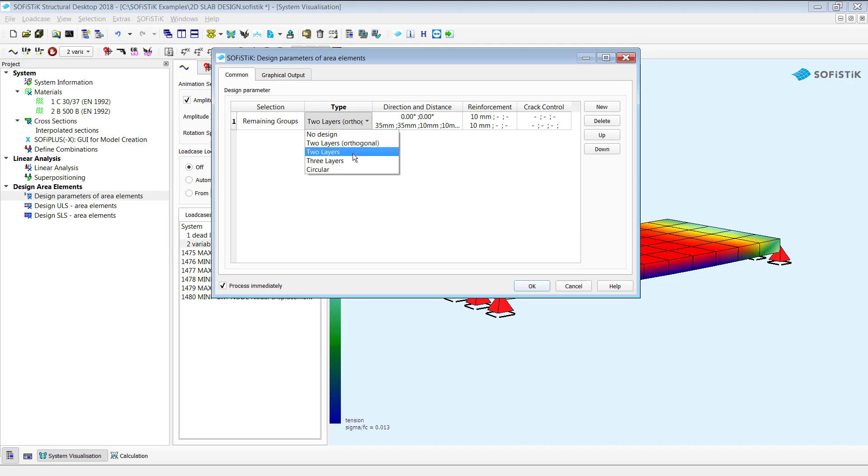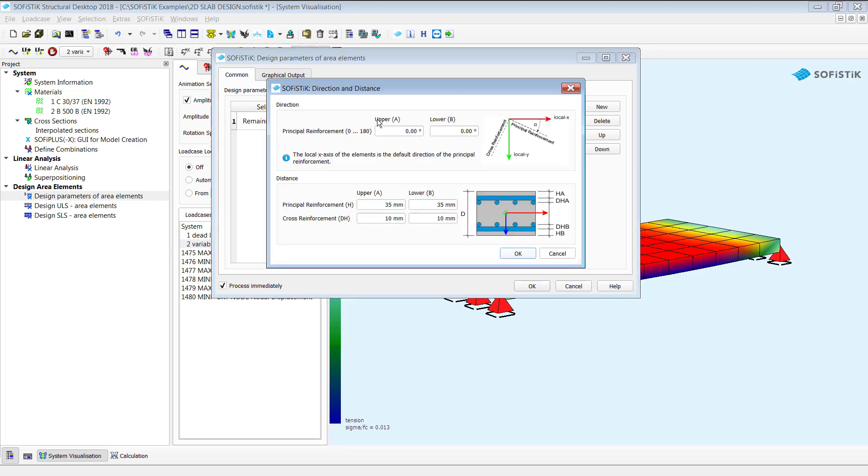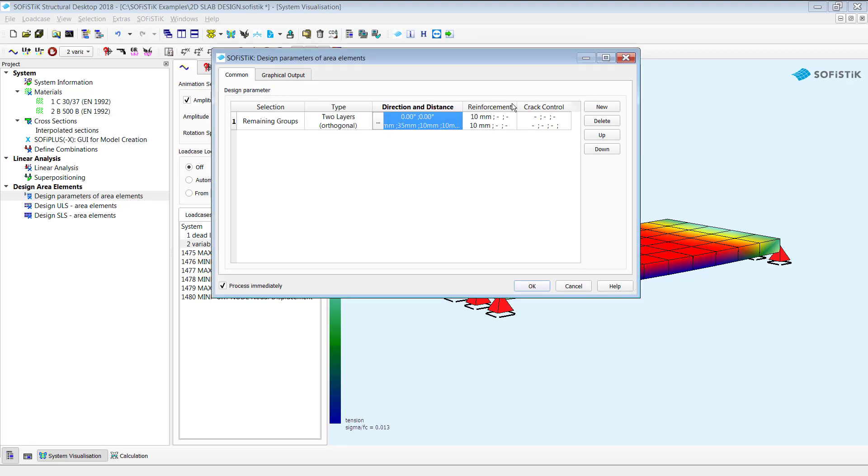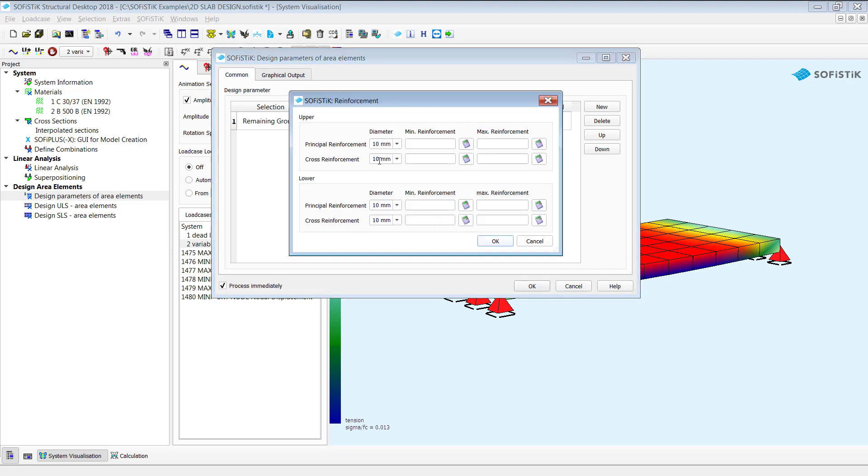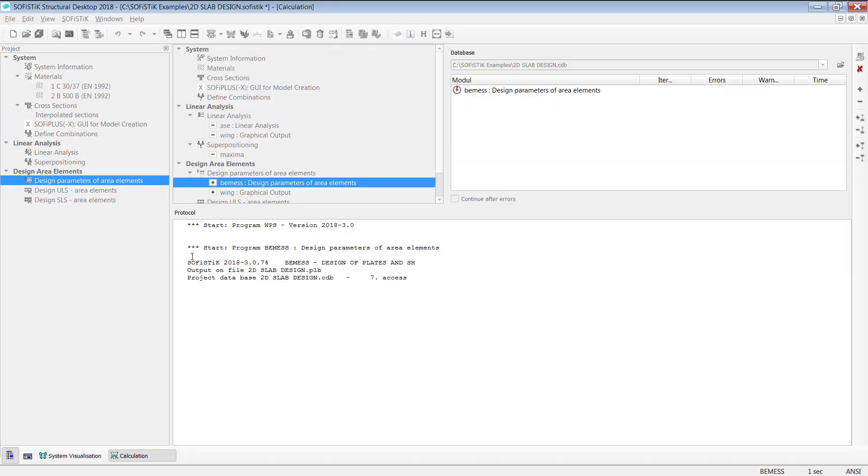So the default line is remaining groups that means in that case each group of my example will get a two layer type, orthogonal distribution. There's as well available two layers but not orthogonal, three layers, circular and as well some direction distance information of your rebars. In that case we have the orientations to the principal direction so the main direction and the distance to the edge of your first layer from the top and the second layer. Furthermore you can also set up some information about the diameter, minimum reinforcement, maximum reinforcement. However I will keep this in default and simply click on okay.